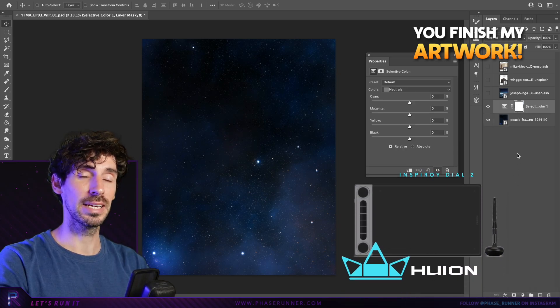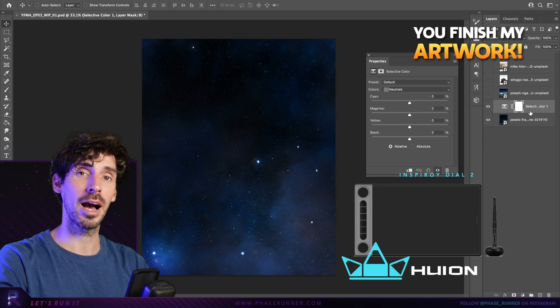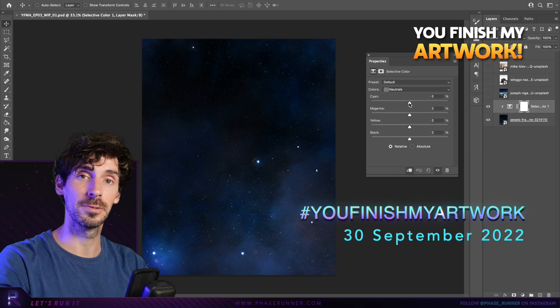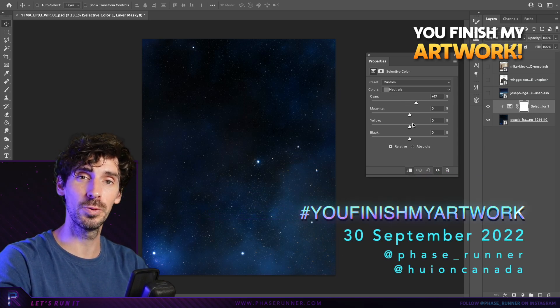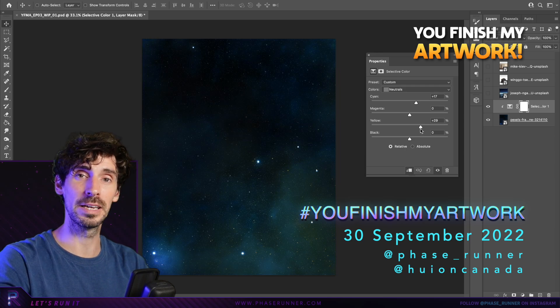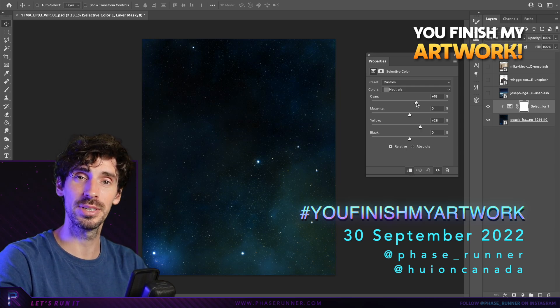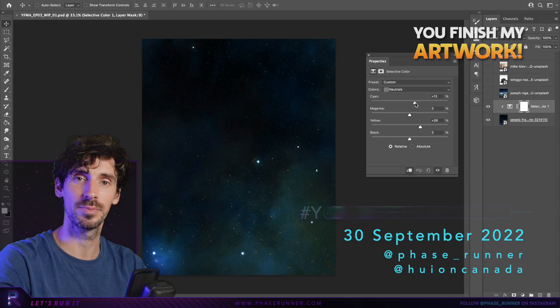All you need to do to enter is submit your artwork via Instagram by the 30th of September and use the hashtag YouFinishMyArtwork, and also follow Phaserunner and HueyOnCanada. I will then share the best entries and pick a winner in the coming weeks.